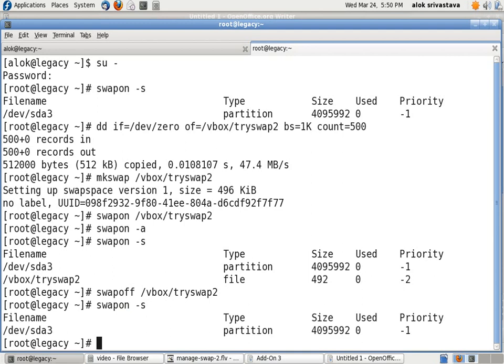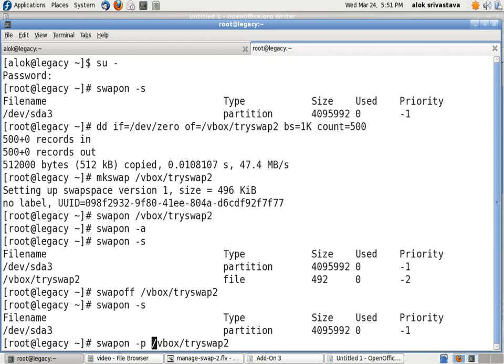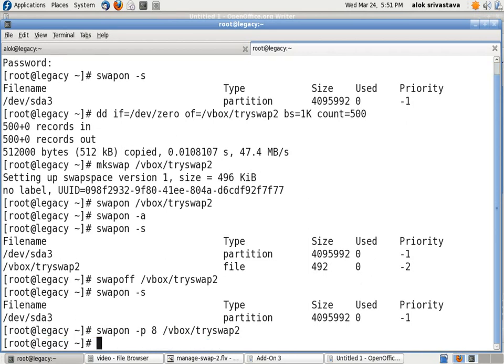While creating it, I can give this command: swapon -p and any number, say 8. That's it, the job is done. So I just assigned the priority or the caller value of 8 to my new swap partition.